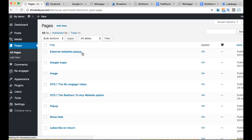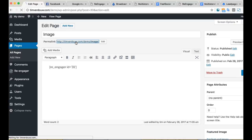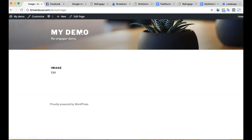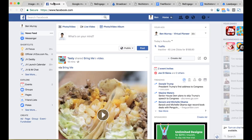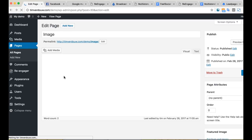You can also do something called image re-engage campaigns. I'm going to click on this, leave the site, go back, and now we have an image or a coupon for a Shopify product or some sort of product we're selling on our site.